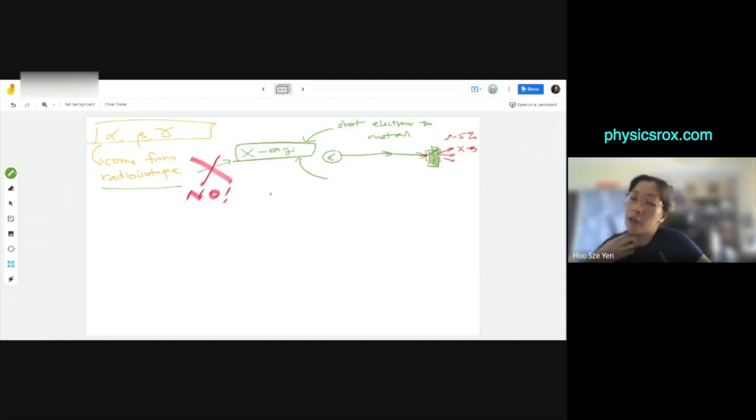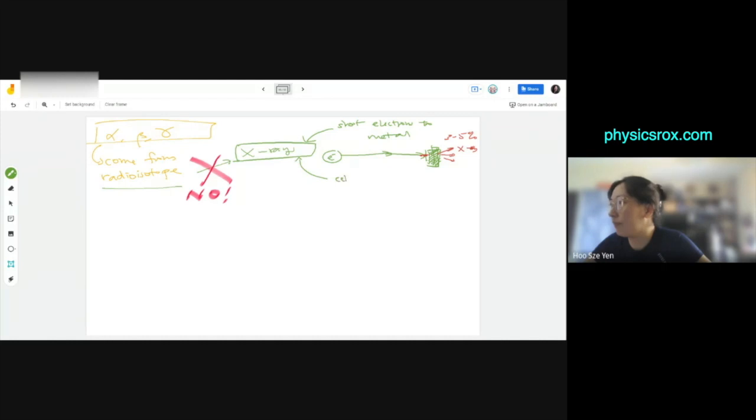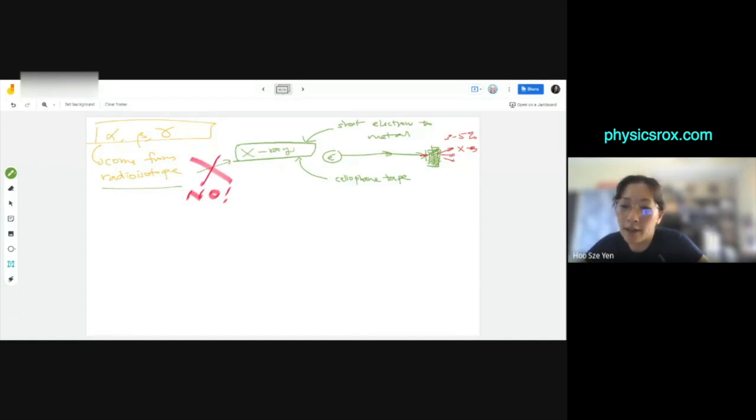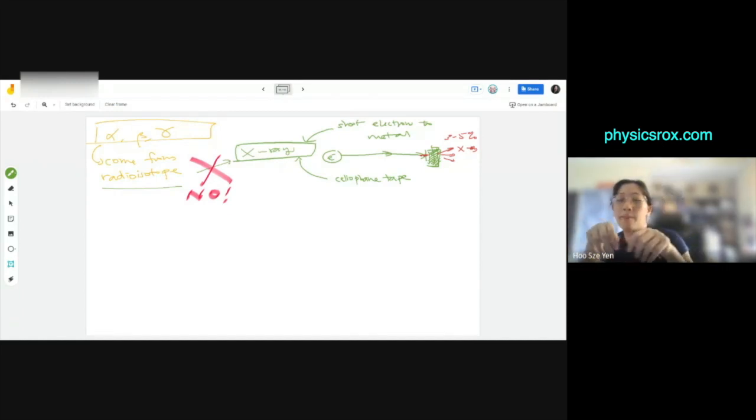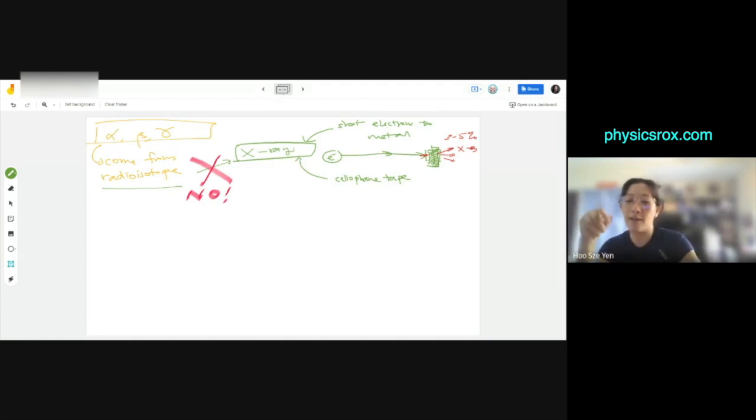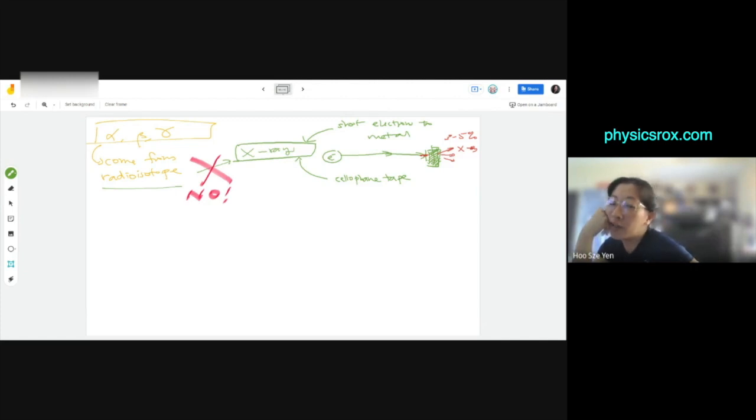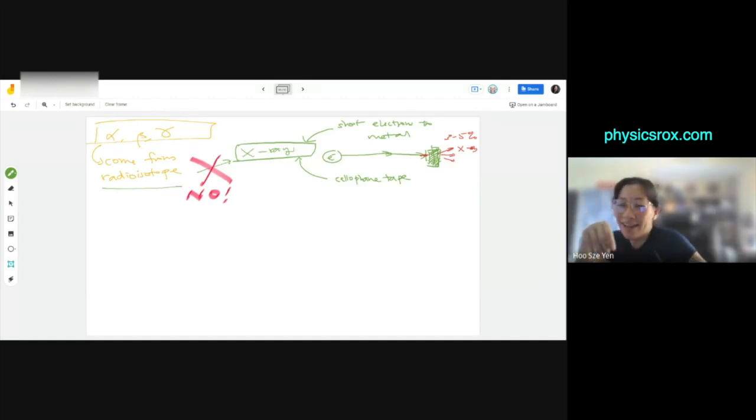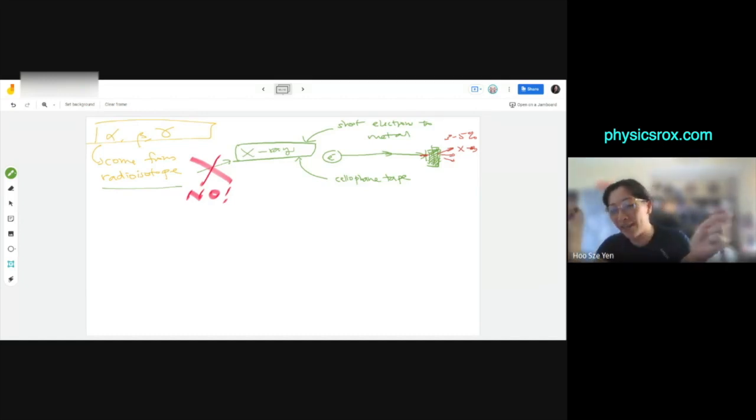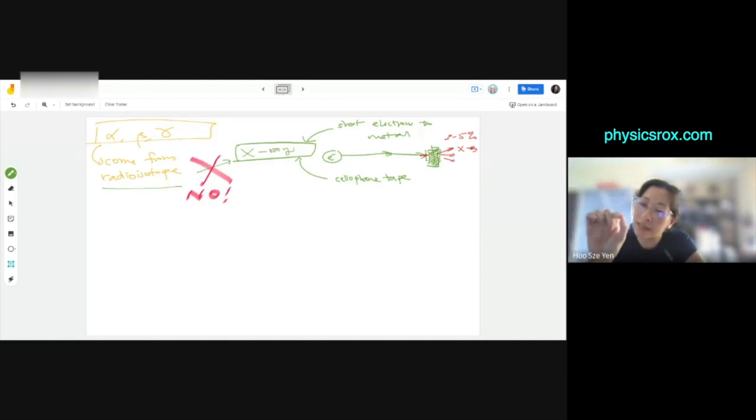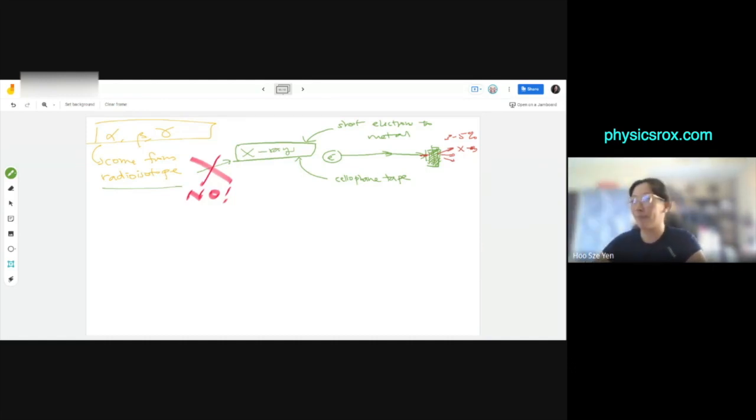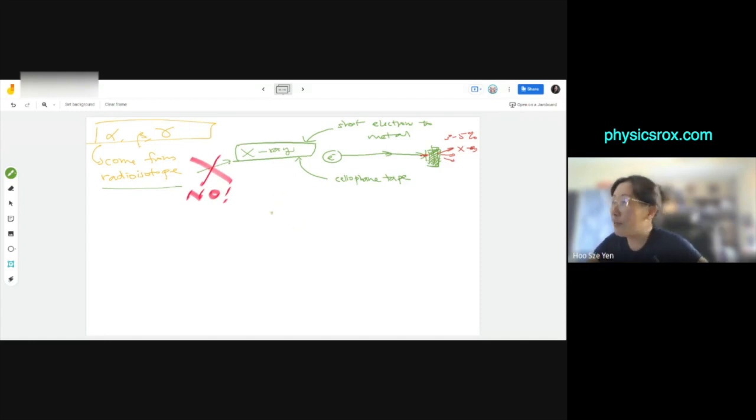But that's the special thing about X-rays. Another way to create X-rays, and this one they discovered this many, many years ago, you know cellophane tape? You take the cellophane tape and you pull fast enough, it actually produces X-rays. If you don't believe me, you go and Google it. It's in the news, it's very old news. You take the cellophane tape, you pull fast enough, it produces X-rays but very, very little. It's not enough to harm anybody.